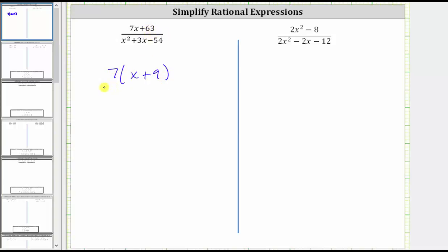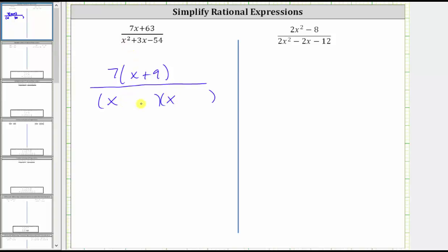Now let's factor the denominator. Notice how the greatest common factor among all three terms is one, and therefore if this trinomial does factor, it will factor into two binomial factors. Because the first term is x squared, which is equal to x times x, we have an x in the first position of both binomials. The second terms of the binomial factors will be the factors of negative 54 that add to positive three. Negative six times positive nine is equal to negative 54, and so is negative nine times positive six.